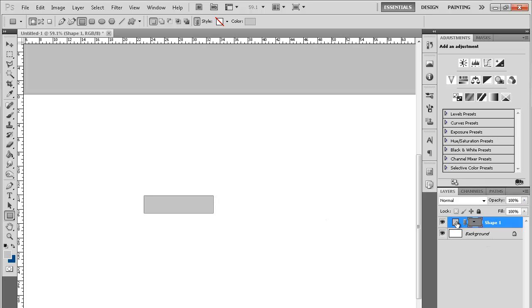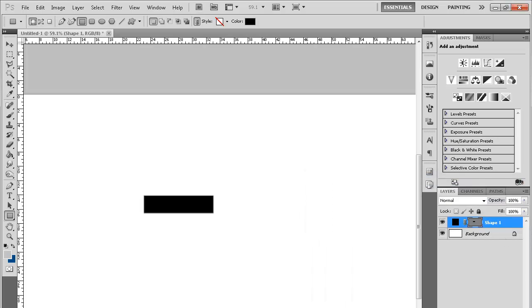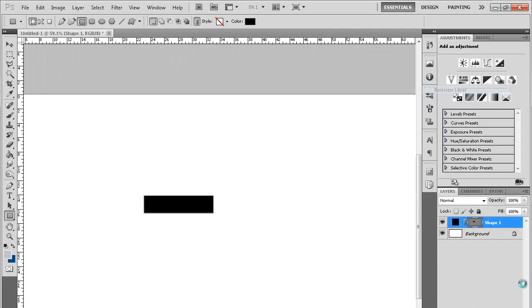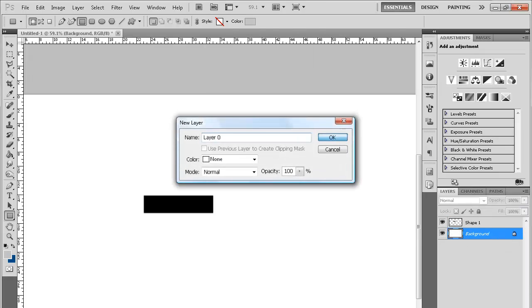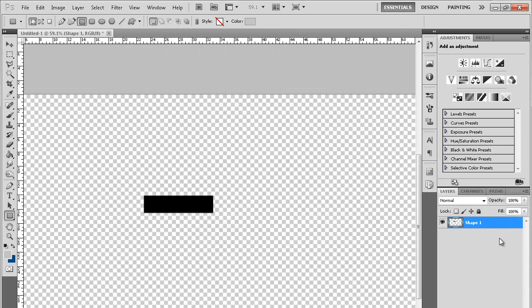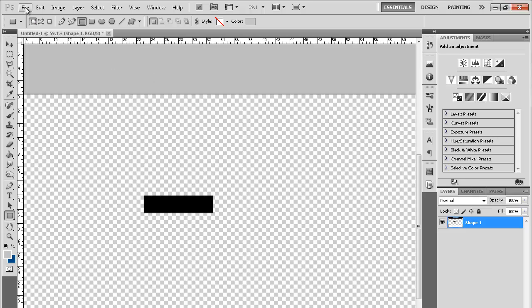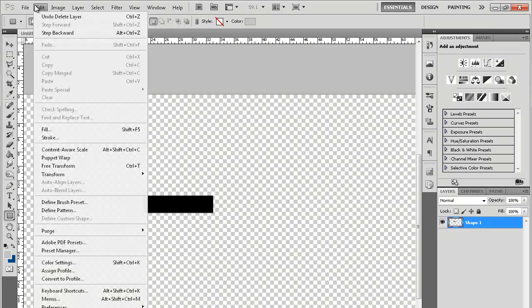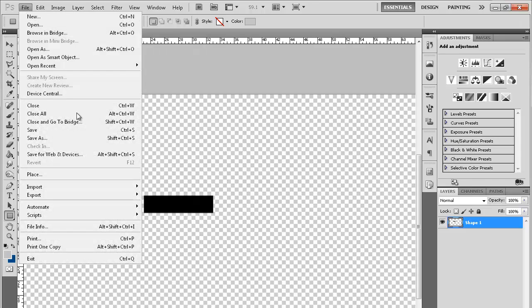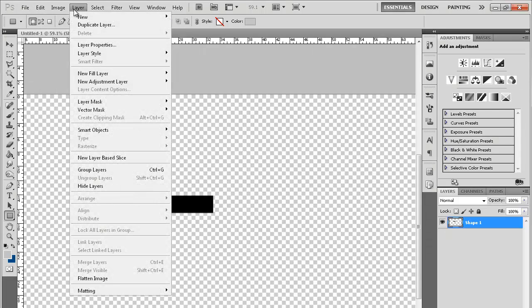This is really quick and simple. Just rasterize it just in case, and then you're gonna delete the background. I always delete the background just for making sure that you can see what you're doing while you're making your brush.